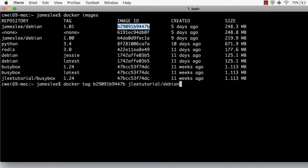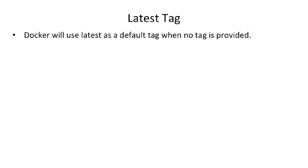If we leave it blank, Docker will just use a default latest tag. But try not use latest tag unless you have to. Let me explain why. Docker will use latest as a default tag when no tag is provided.